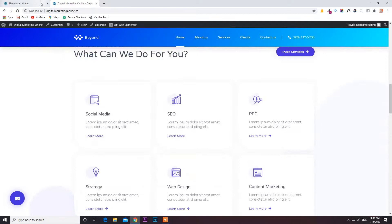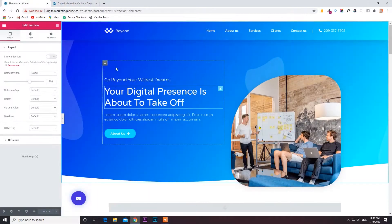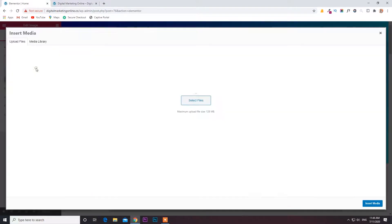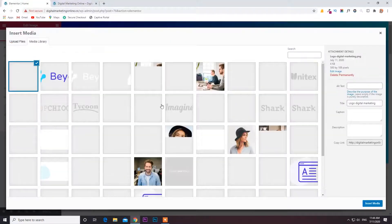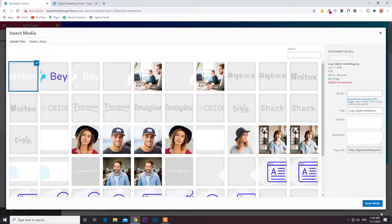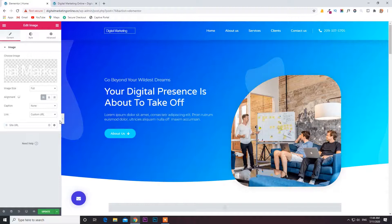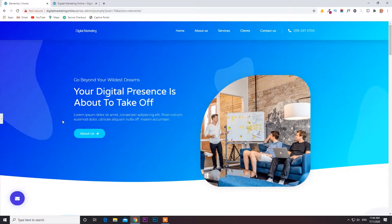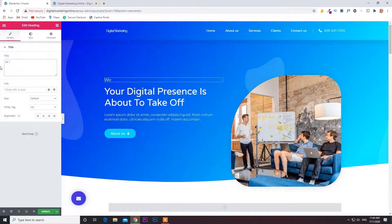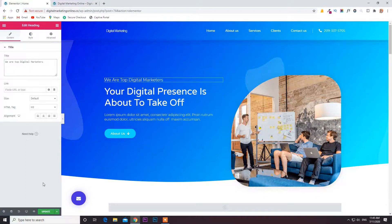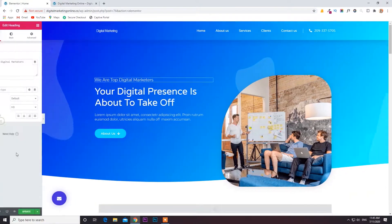So how to change the logo — click on it, go to Upload File, and the file gets uploaded. Then click Insert Medium. You can change the logo and any content you need. For example, here you can write content like 'We are the top digital marketers' — whatever you want, you can write here.